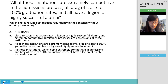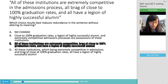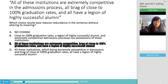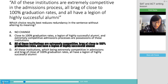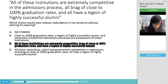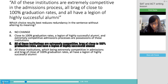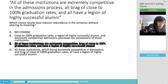The correct answer is C: 'All of these institutions are extremely competitive, brag of close to 100% graduation rates, and have a legion of highly successful alumni.' For both the ACT and the SAT, choice A is frequently going to be 'no change,' so you shouldn't spend extra time contemplating it. When you read the original sentence, it should feel like a mouthful — you can see there's a lot of redundancy, which means we have to pick one of the alternative options.